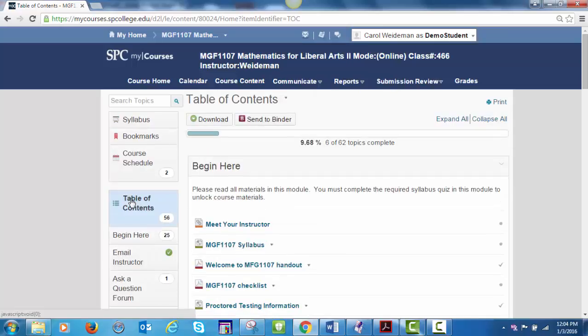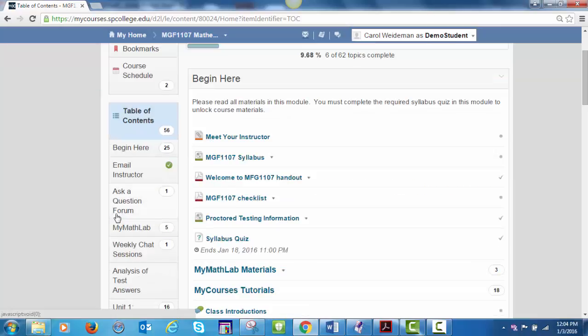Review the syllabus paying attention to the course tools, course grading, active participation, proctored midterm and final. There is a detailed schedule week by week included in the syllabus that shows the material to be covered each week, the homework, tests and their due dates, chapter discussions and their due dates, and test dates. Let's look at the Begin Here module.